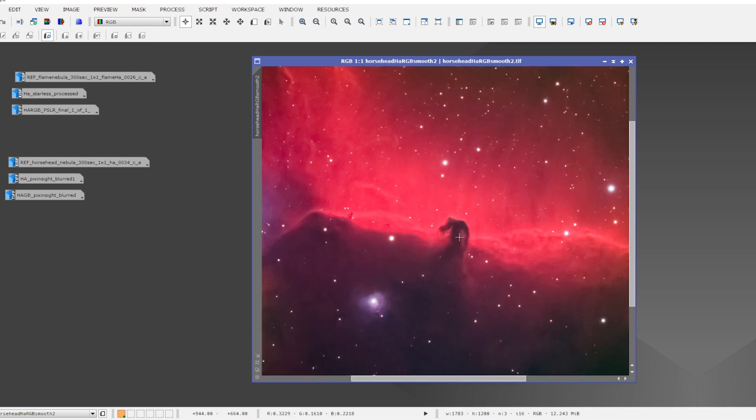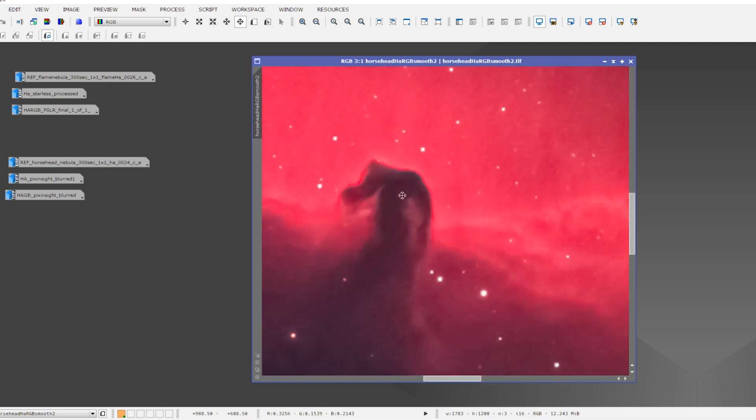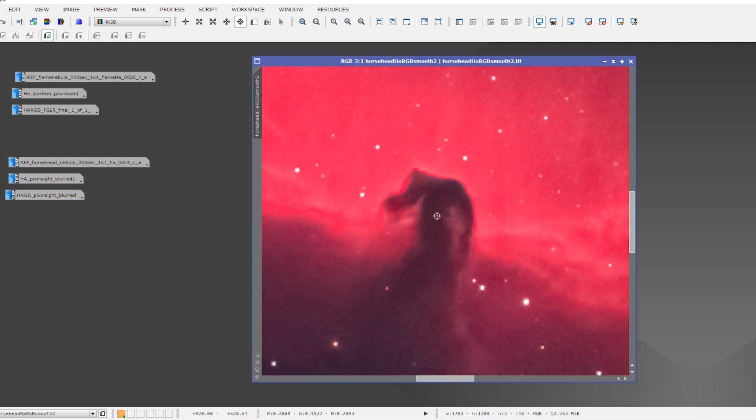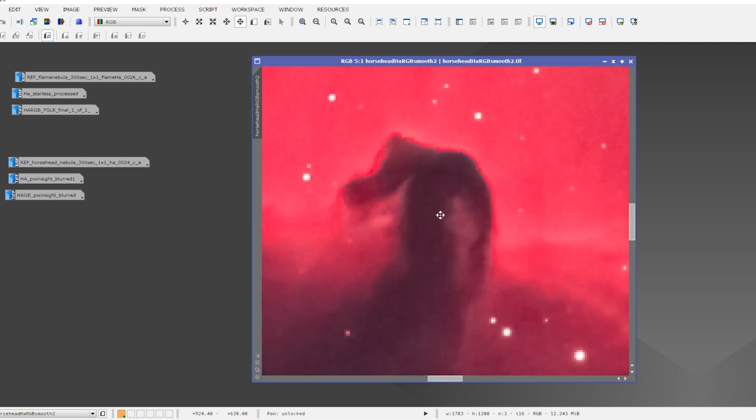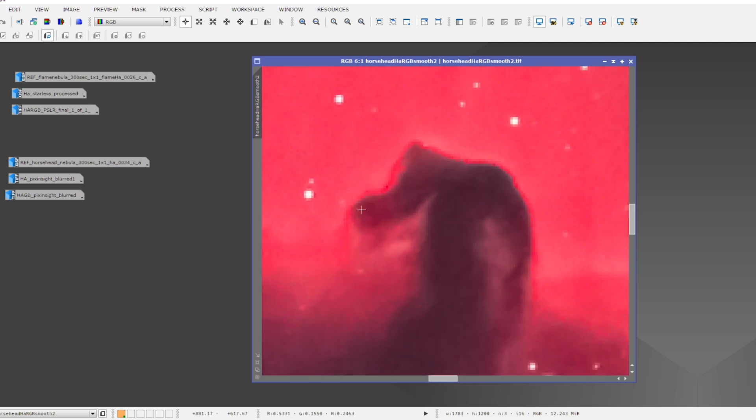But my main issue is that whenever I zoom in on a particular detail of a nebula, at one point I will notice these blocky pixels, as you can see here on the edge of the Horsehead.